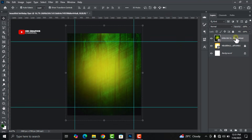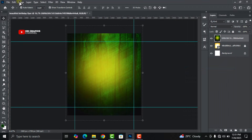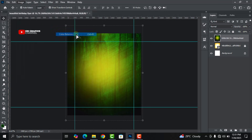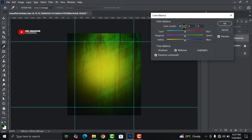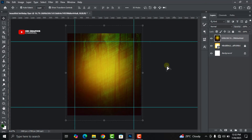Right-click on the second image and click Rasterize. Then go to Image, Adjustments, Color Balance. Change the first value to plus 22, the second to minus 55, and the last one to minus 47, then click OK.